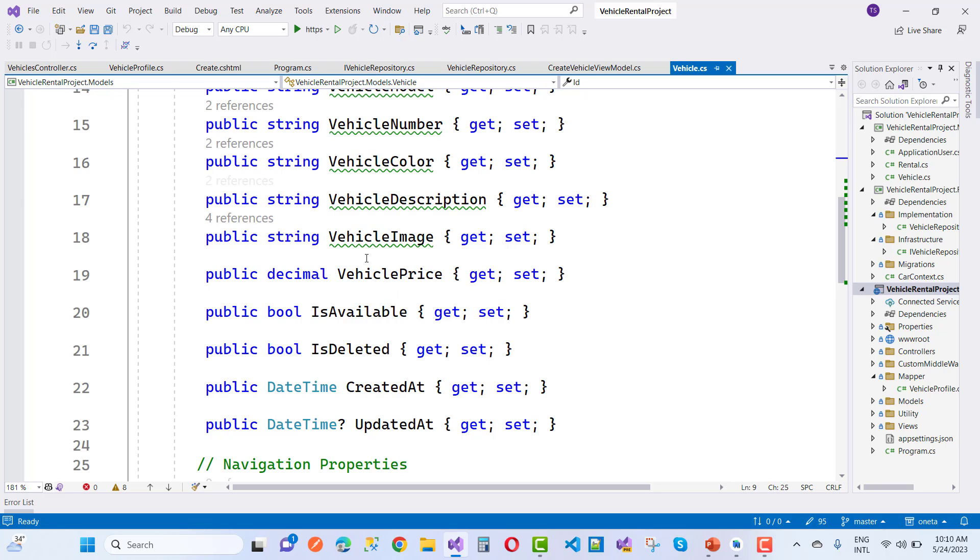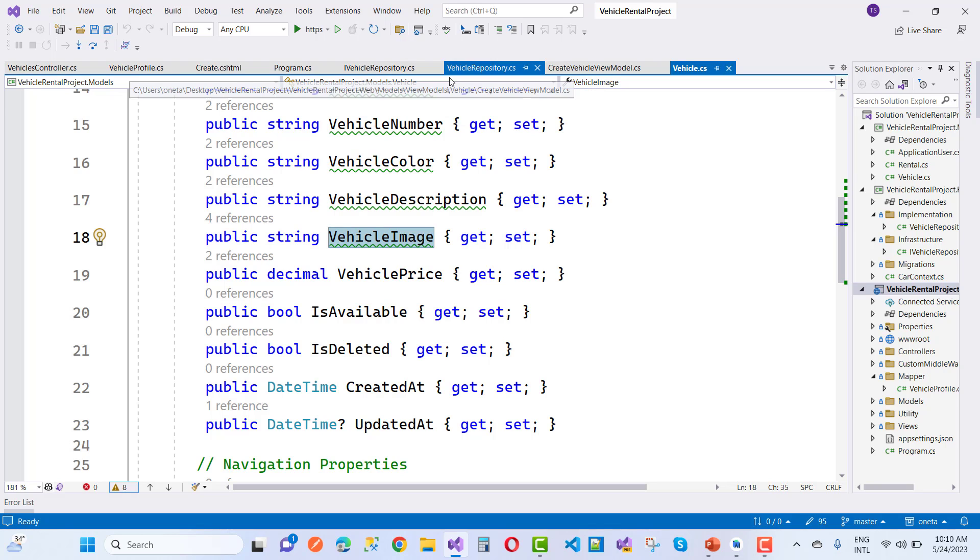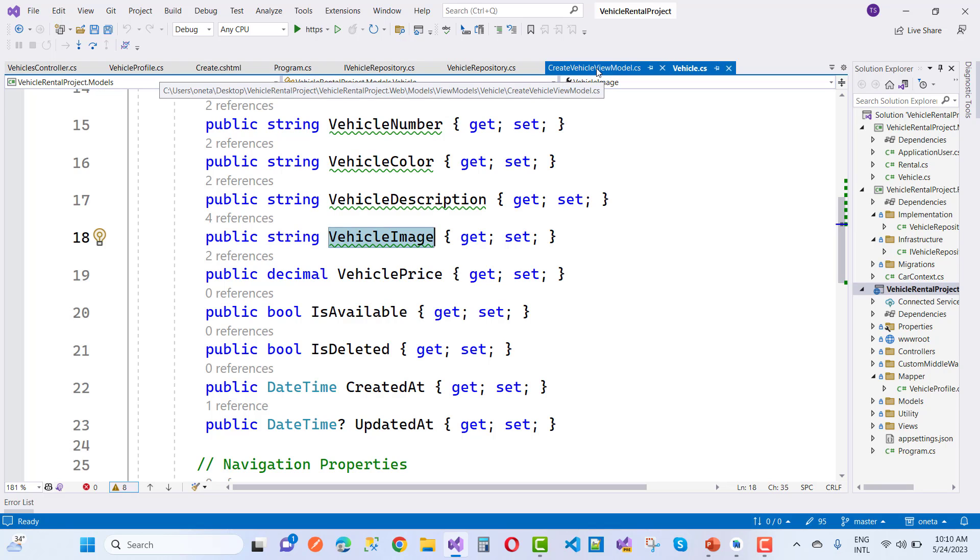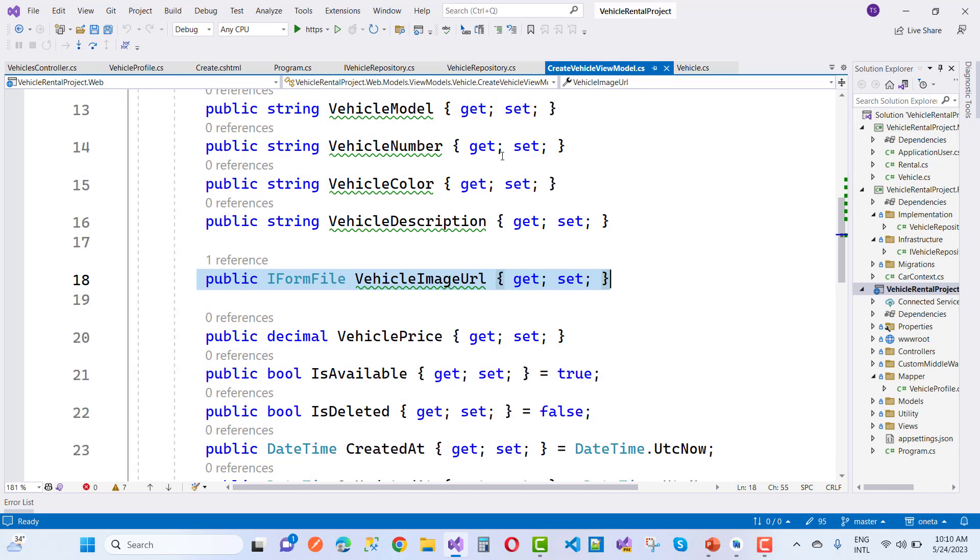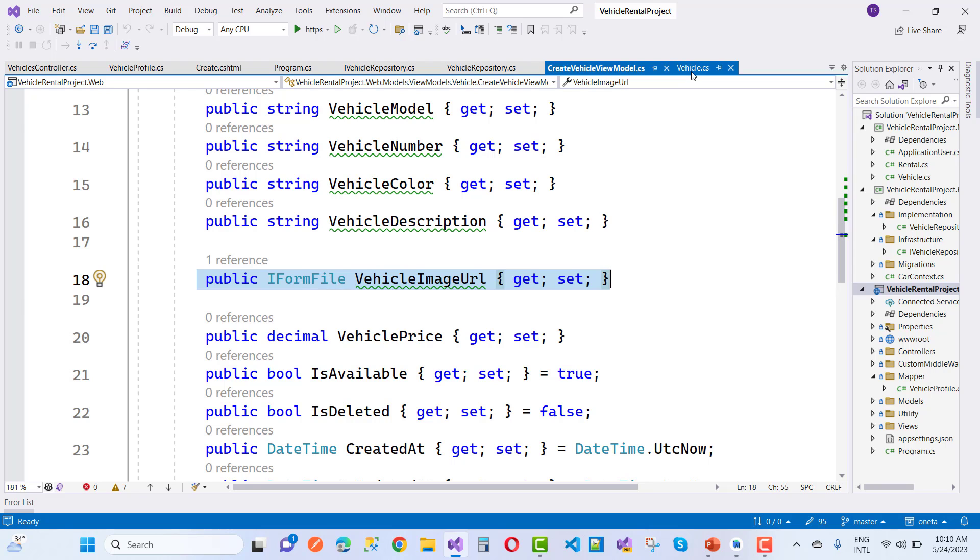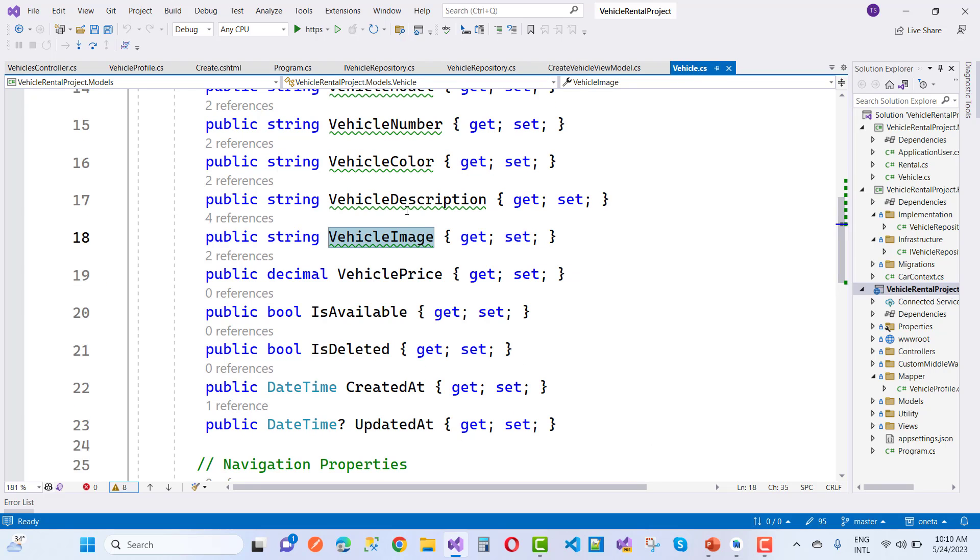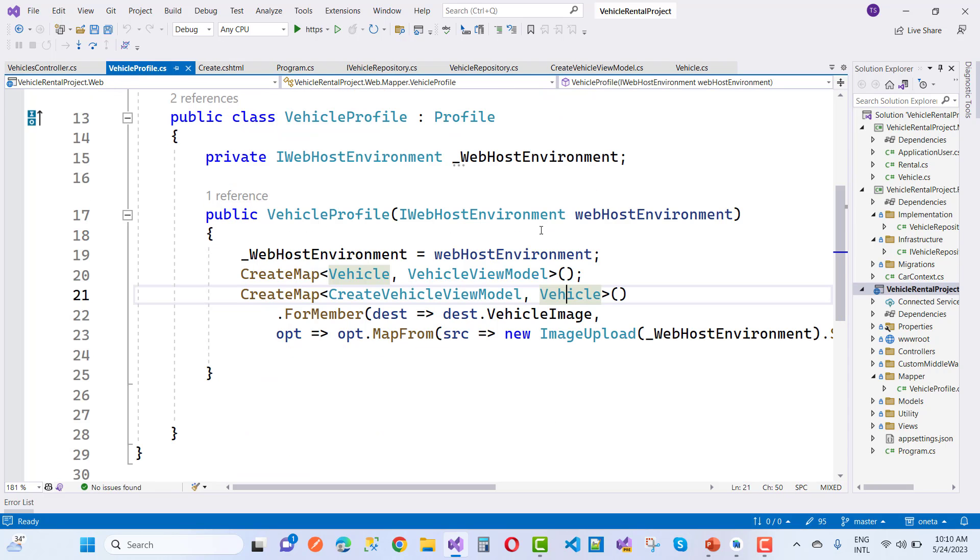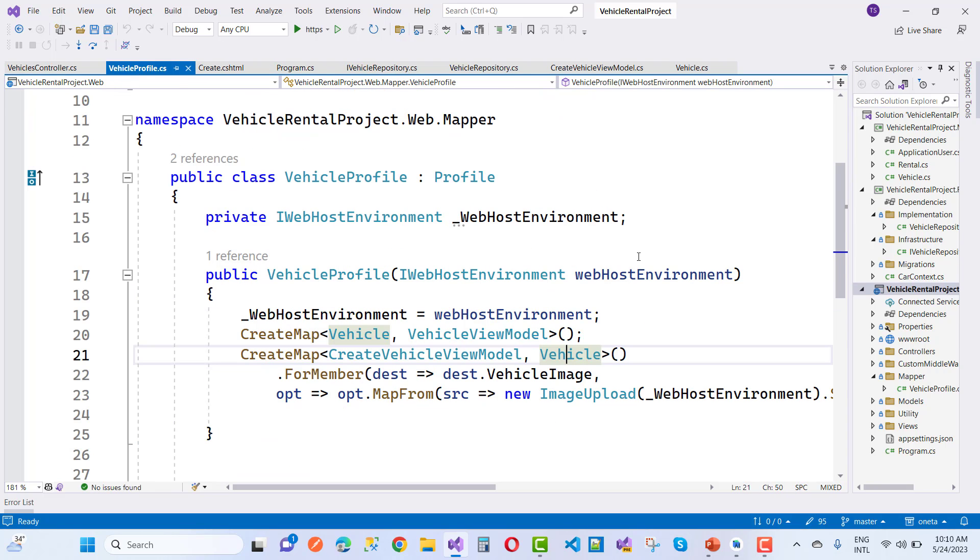So how to convert IFormFile to the string type of vehicle in AutoMapper? Here we have an AutoMapper profile that is inherited with the Profile class.